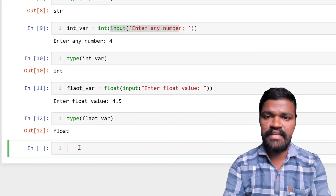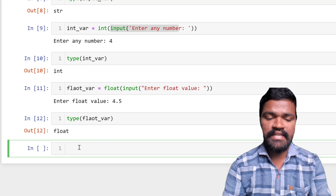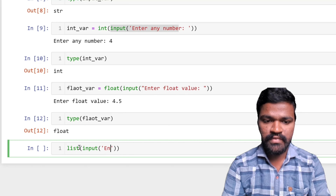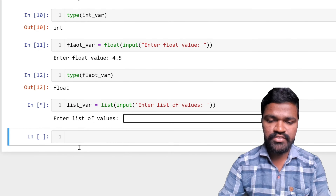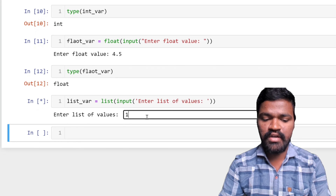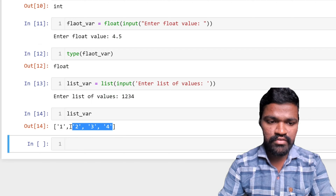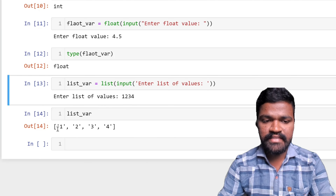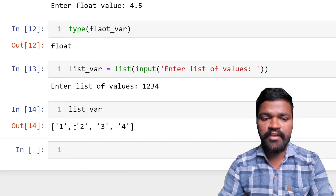We can also convert user input to ordered sequence types like list or tuple. For example, if I want a list from the user, I will ask the user to 'enter list of values', store the result in a 'list_variable'. The input I give is '1234'. In my list variable I get a list of values 1, 2, 3, 4 — even without spaces or commas separating them. Note that each element is of string type within the list.